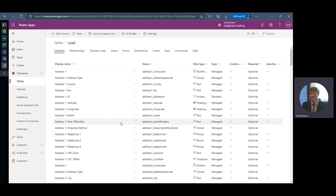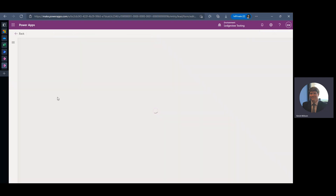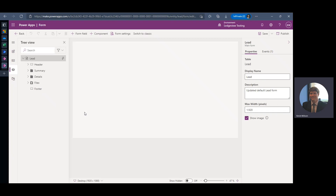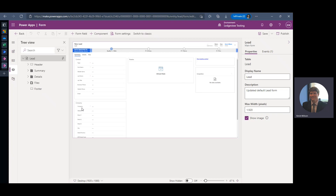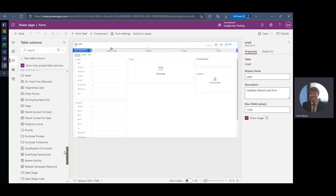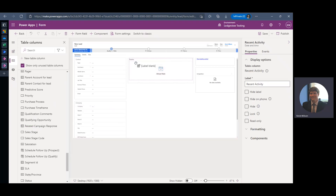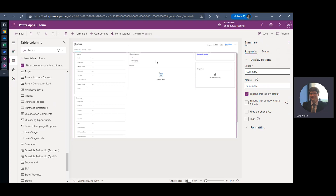Now that the field is created, I'm going to navigate to my Forms tab and select my main lead form where I'm going to add this field. It makes sense to add it close to the timeline where the activities are, but you can place it wherever you'd like. I'm going to click on Table Columns, locate my newly created Recent Activity field, and drop it right above the timeline section. It's as simple as that — now I just need to save and publish.